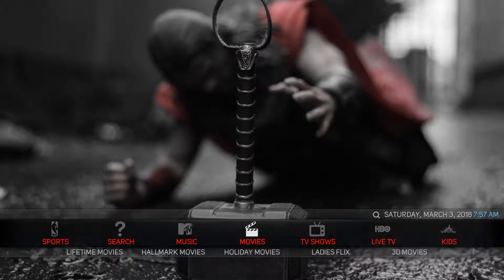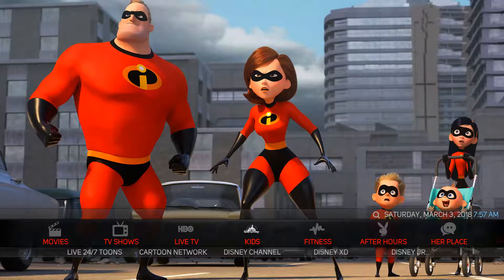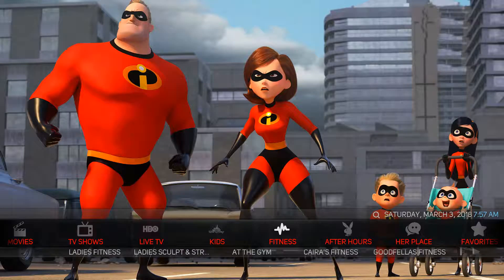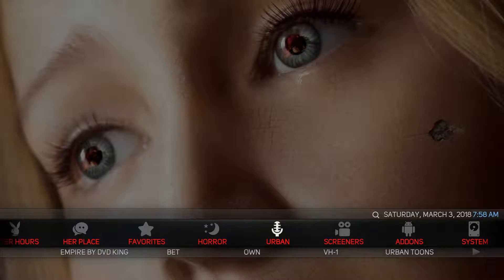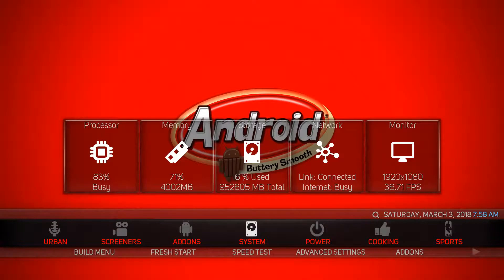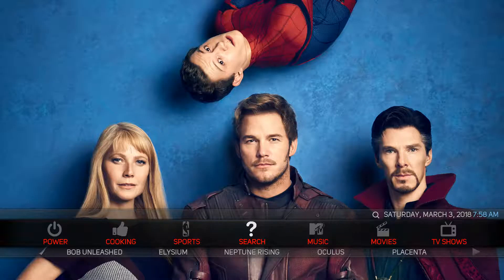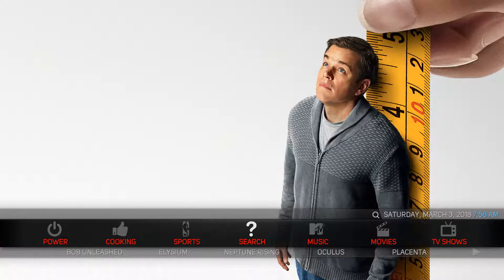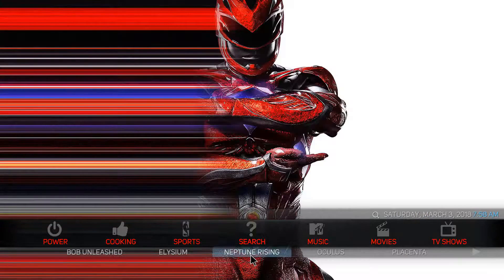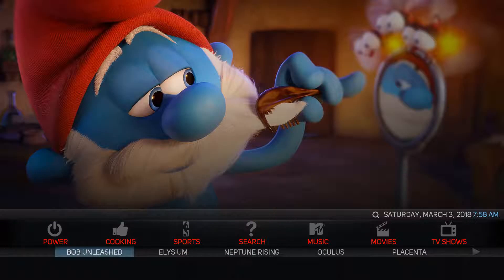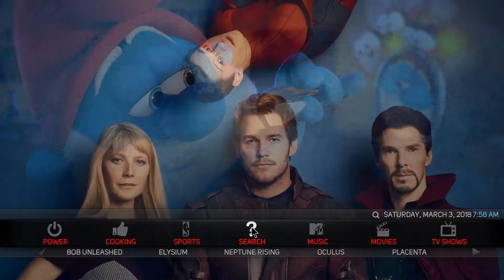There is an issue with the search — it keeps coming up with a temp name error. That's an add-on called temp name and it's not working. The easy fix is to go to the search. That question mark is just an add-on called temp name and it's not working right, so instead of clicking on this question mark, click on one of the other add-ons underneath.